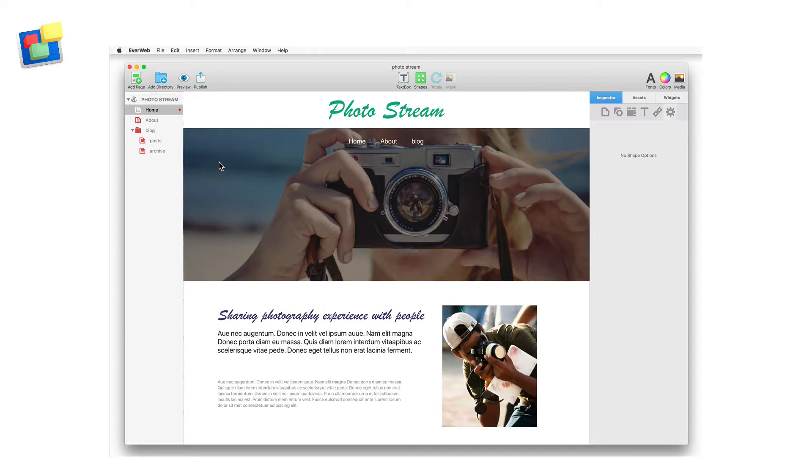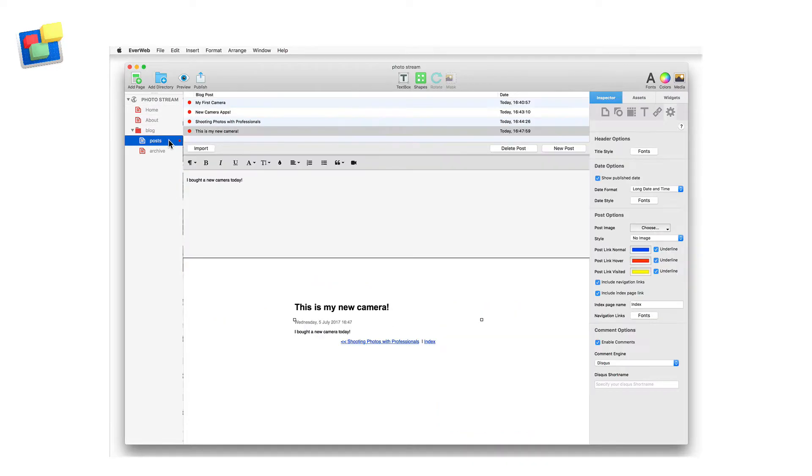First you'll need to create your blog in your website project and add some blog posts into it.